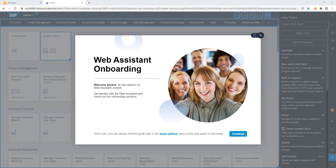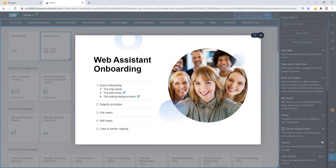In this release, SAP Enable Now is providing what it calls onboarding training for Web Assistant content creators, and that's what we're seeing pop up here. I'll click Continue and get into the Web Assistant onboarding. This provides some basic help on how to create help tiles, guided tours, and stuff like that in Web Assistant. So if you've never received any training on Web Assistant, this is a great place to start.